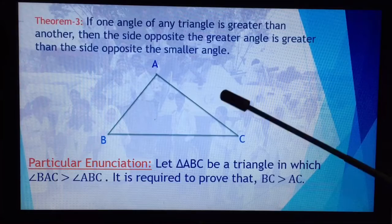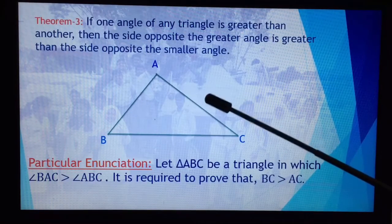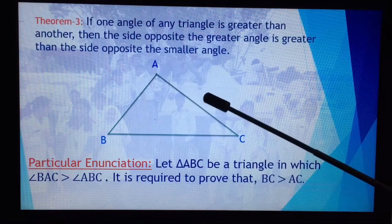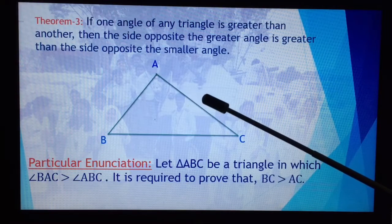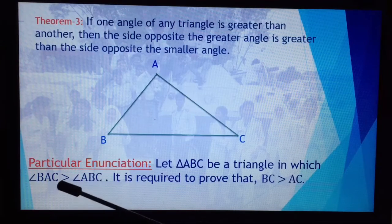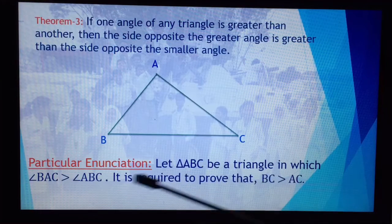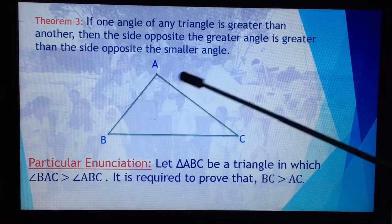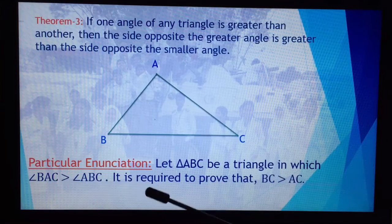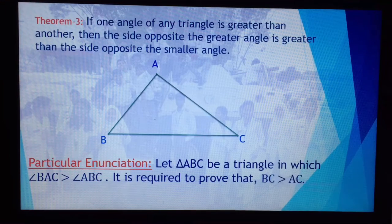We have decided that angle BAC is greater than angle ABC. The angle opposite to BAC is BC, and the angle opposite to ABC is AC. It is required to prove that BC is greater than AC.